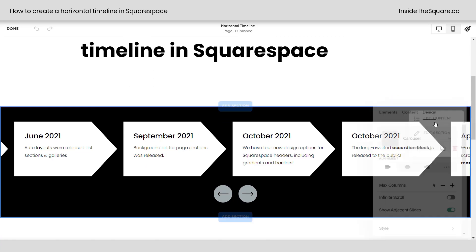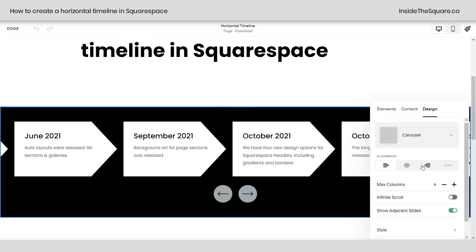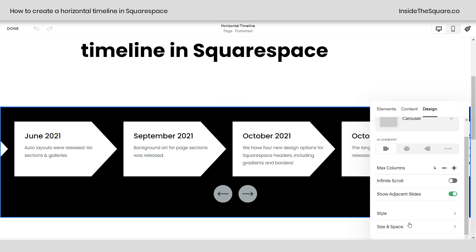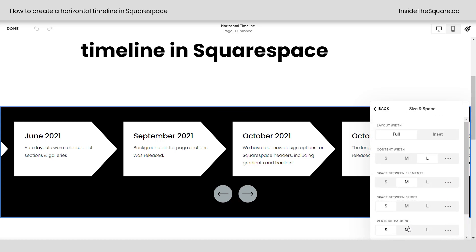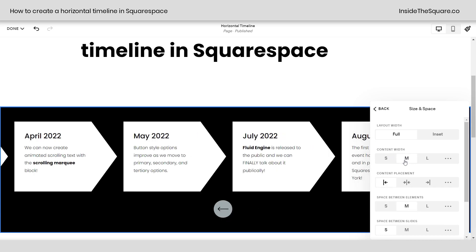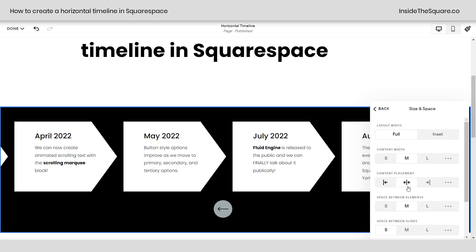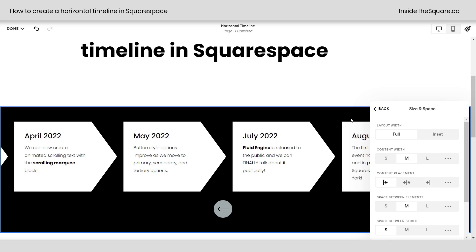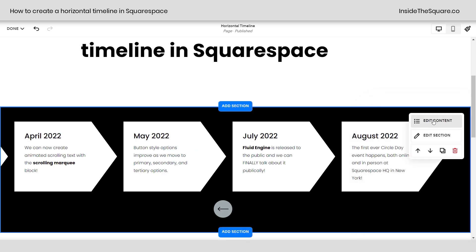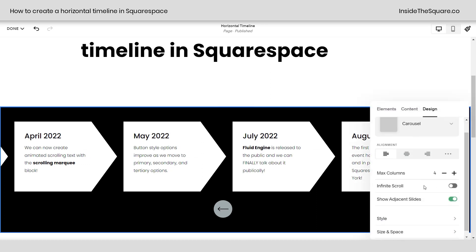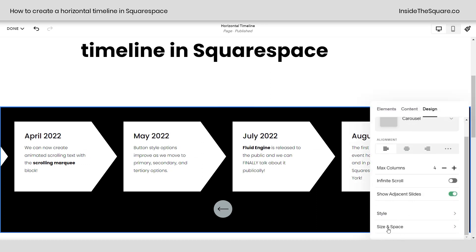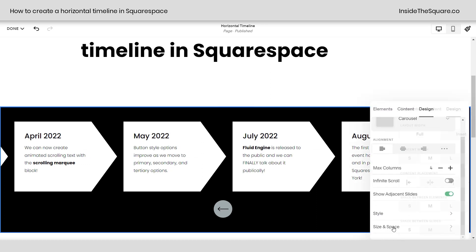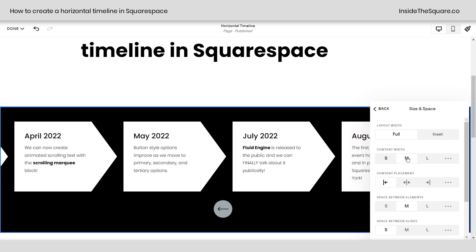I'm going to select save and we're going to hop into edit mode. What we need to do is select edit content and scroll down here to size and space. In size and space, we can change the width of the content. I'm going to select medium and make sure it's placed over on the left. If it's placed in the center, it might get too close to the edge of the arrow on smaller screens.